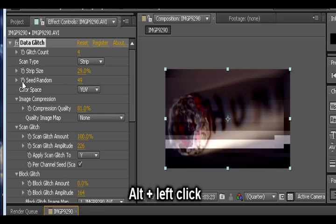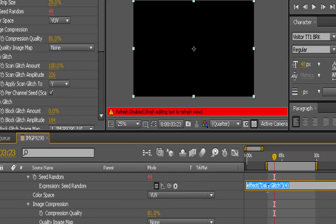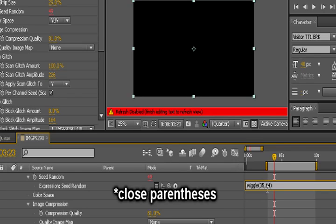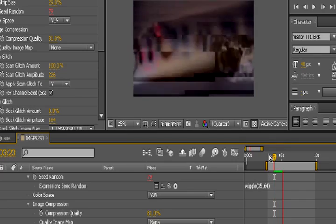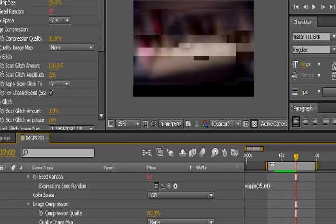We hold down alt and click the stopwatch. And we get this little box right here. Now pay attention closely because you want to type out this, what we call an expression, exactly how I type it out. Wiggle, w-i-g-g-l-e, open parenthesis, 35, the number doesn't need to be exact, I'm just working an estimate, comma, 64, I mean, and close bracket. Then we click away.